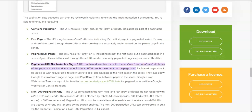Hello everyone, I hope you are doing fine. One of my colleagues came to me with an issue which we encountered while doing Screaming Frog audits of all our websites. This issue says 'pagination URL not an anchor tag.' If you look at the details of the issue on Screaming Frog's website, it says the URL contained in either or both the rel next and rel previous attributes of the page are not found as a hyperlink in an HTML anchor element on the page itself.